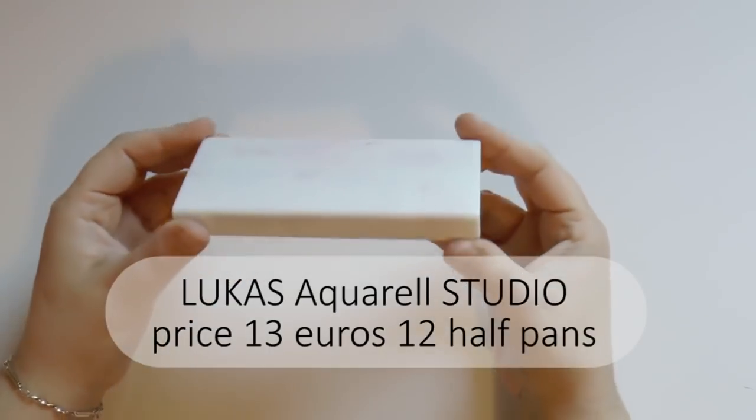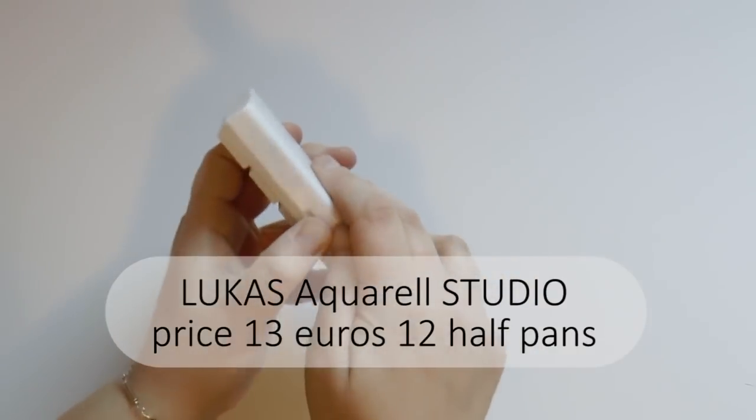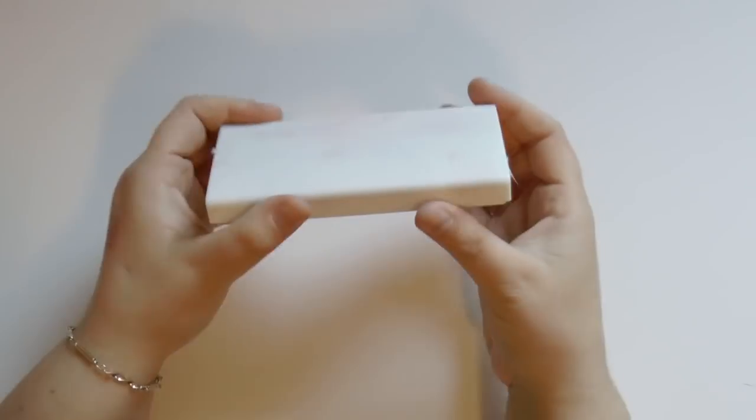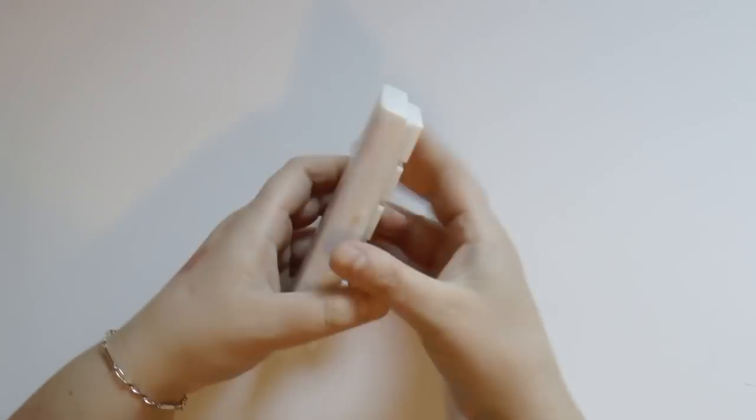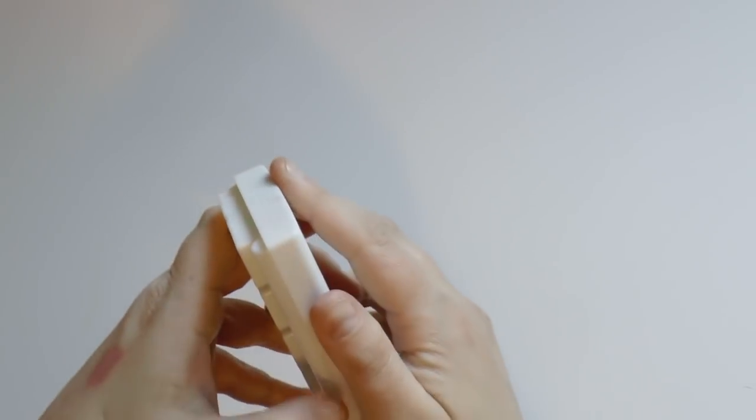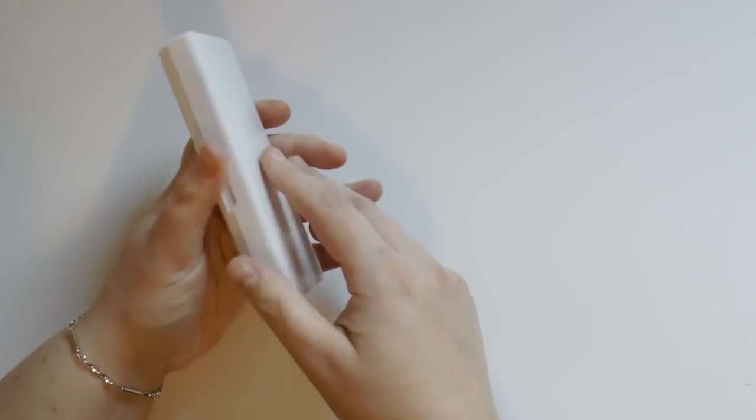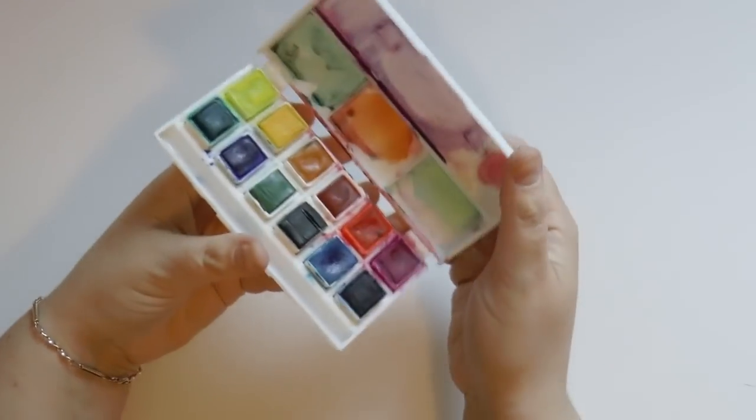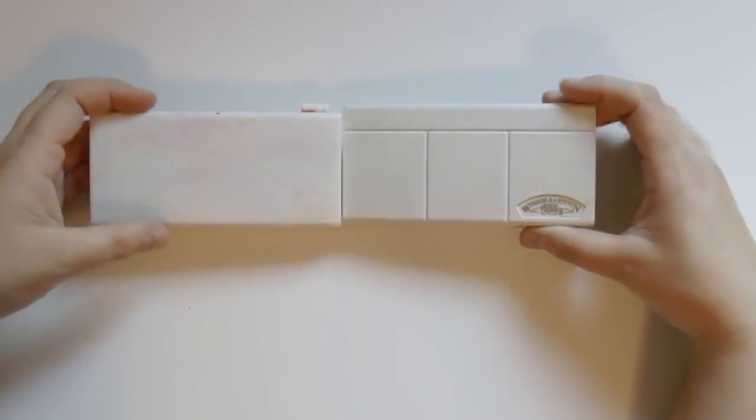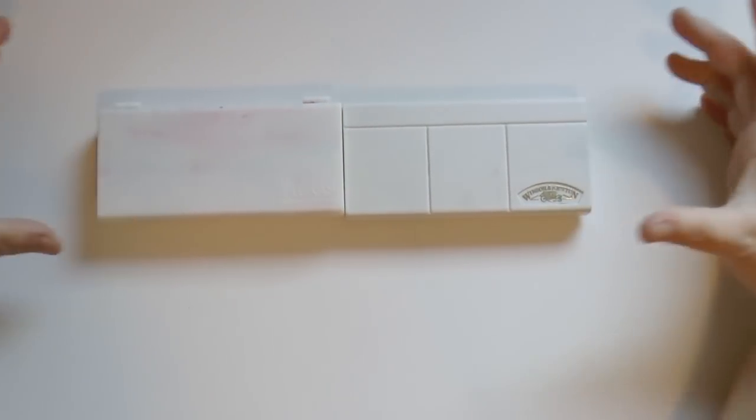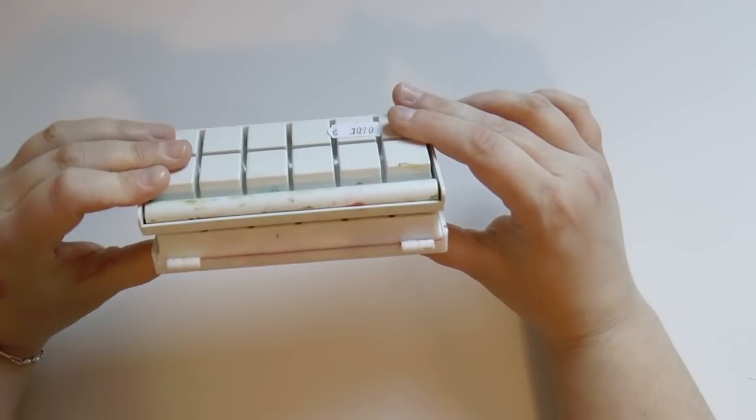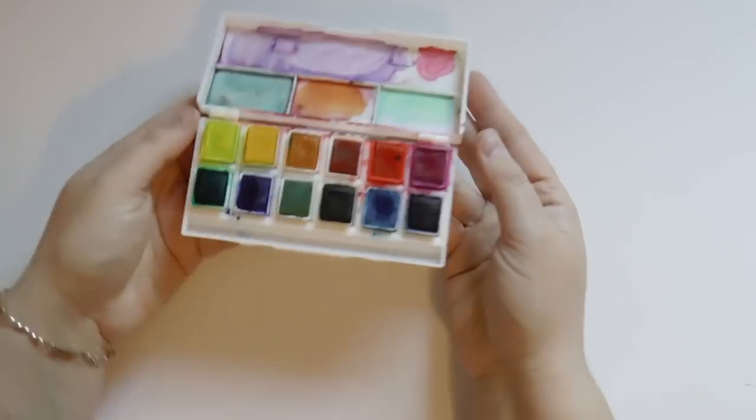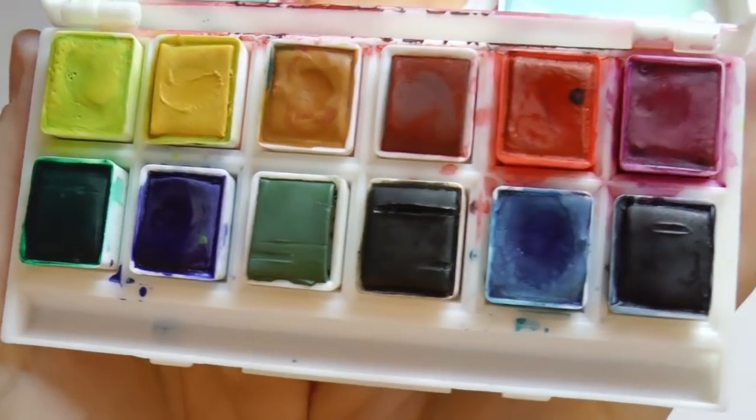Let's move on to the Lucas Aquarel Studio. I should say Aquarel, I guess they are from Germany. The box is made of plastic. I don't particularly like this box. First of all, because it's really, really hard to open. I broke my nails many times trying to open it. The size of the box is identical to the Cotmans, but I really don't like it. I find it heavier and thicker and just less comfortable.